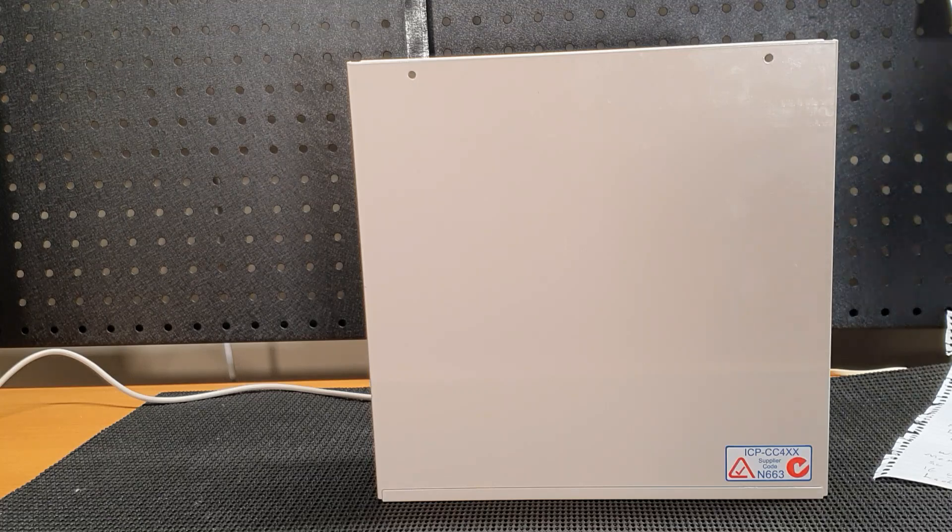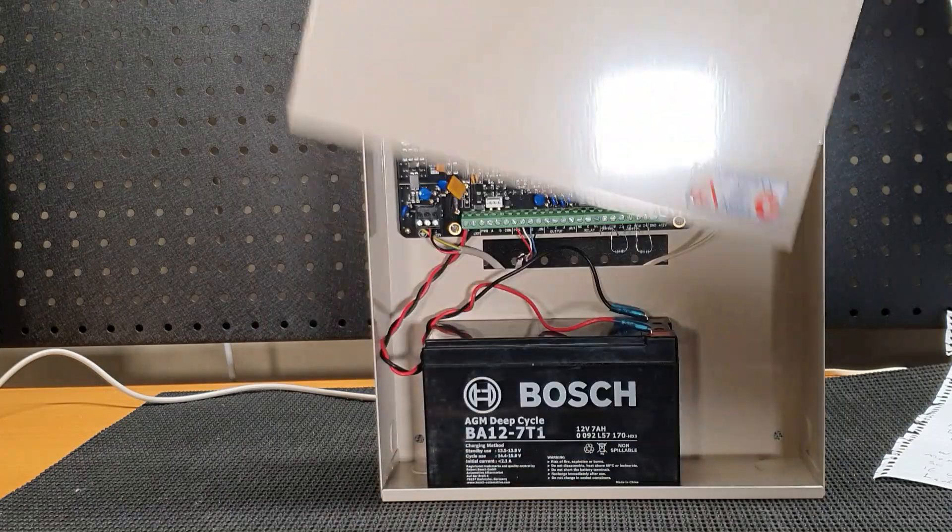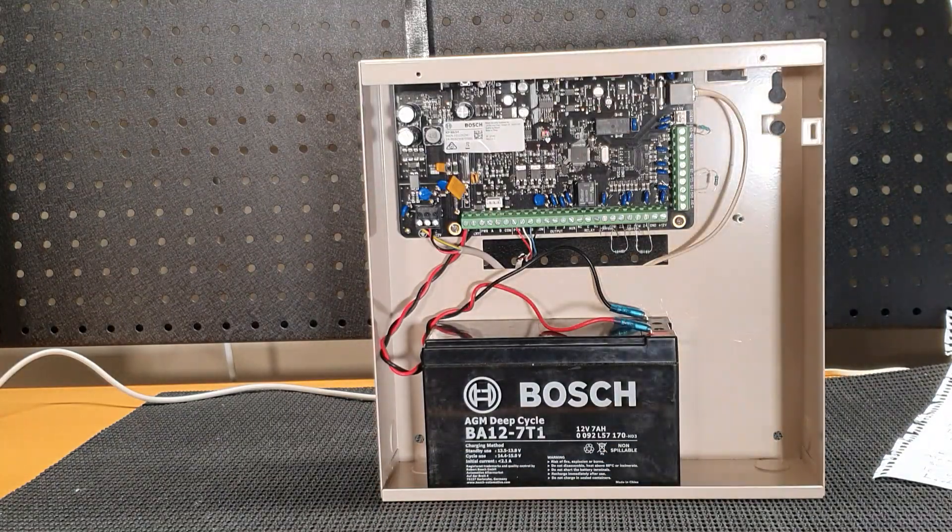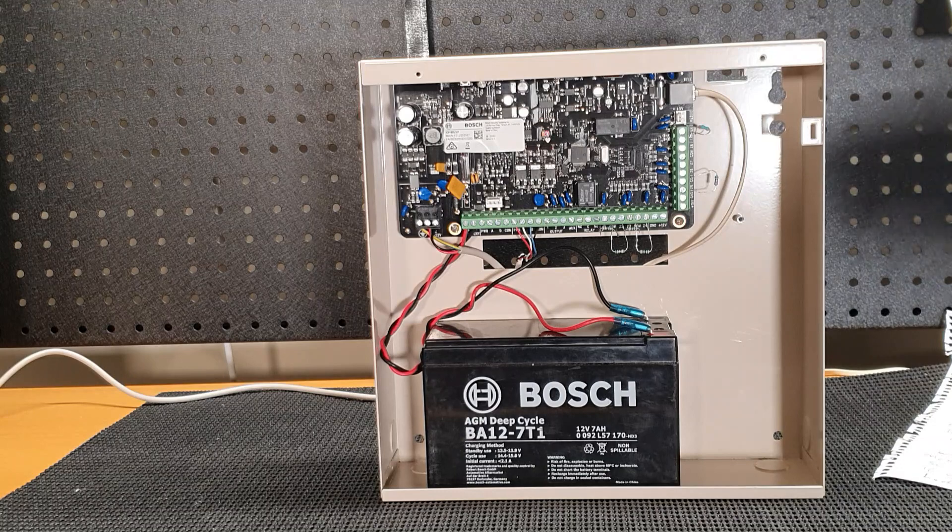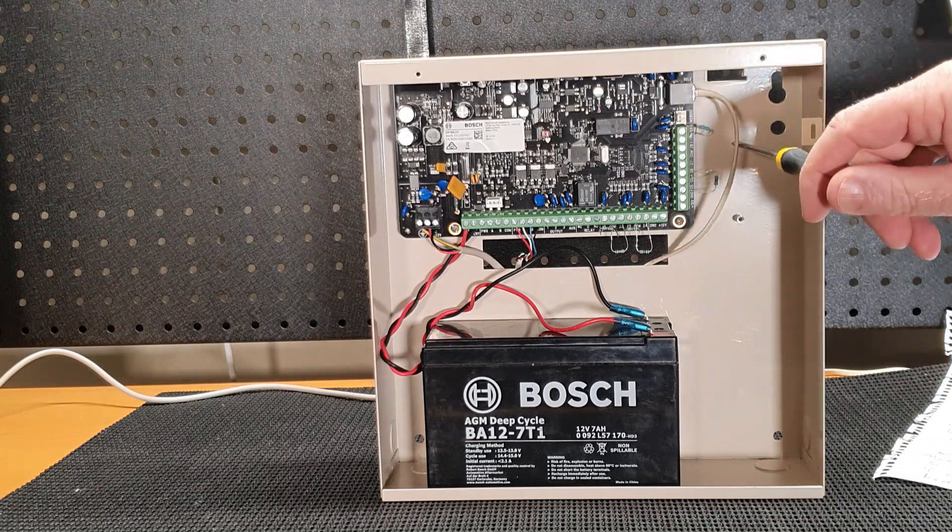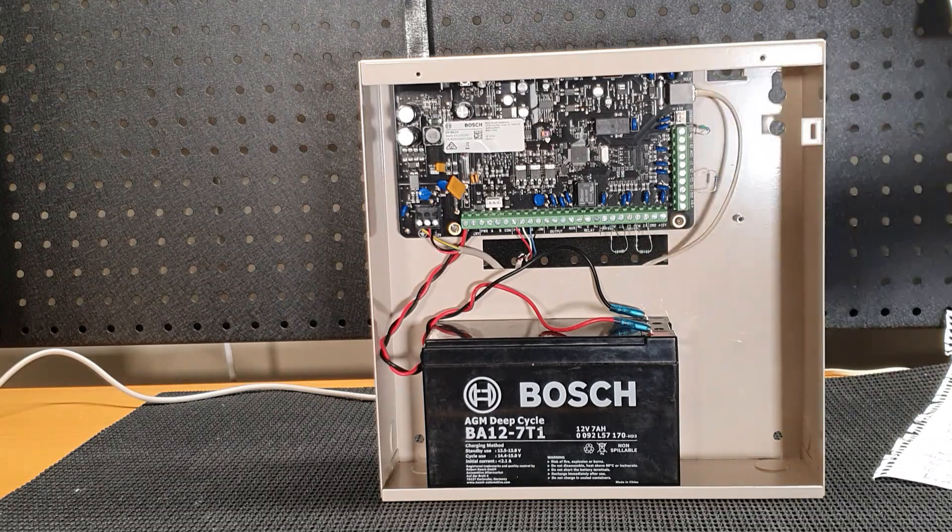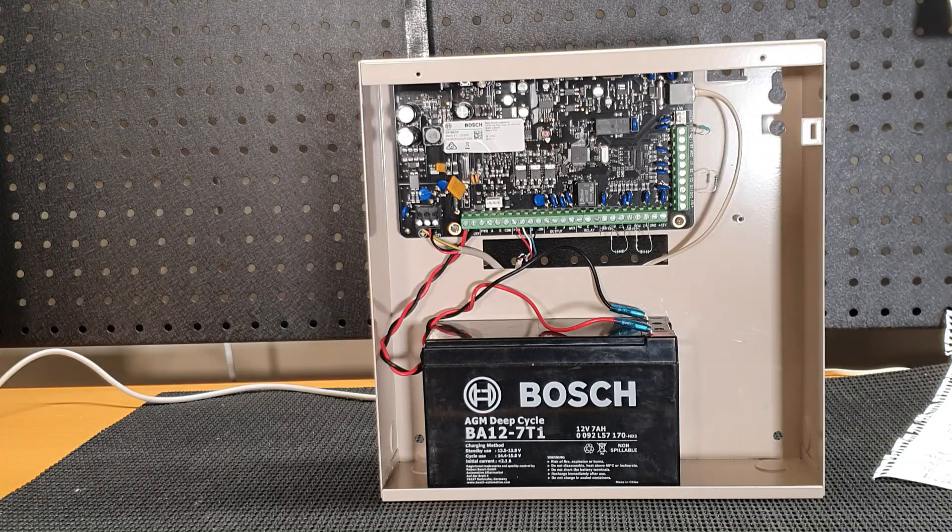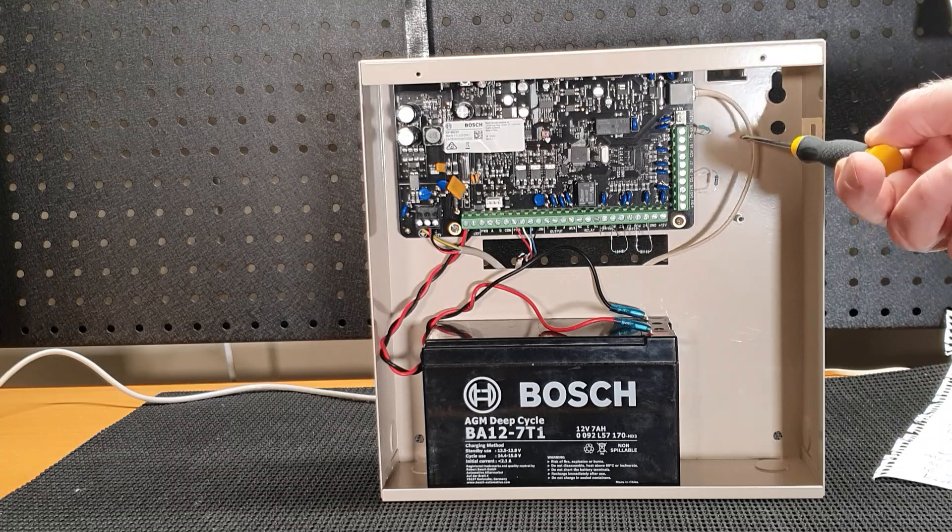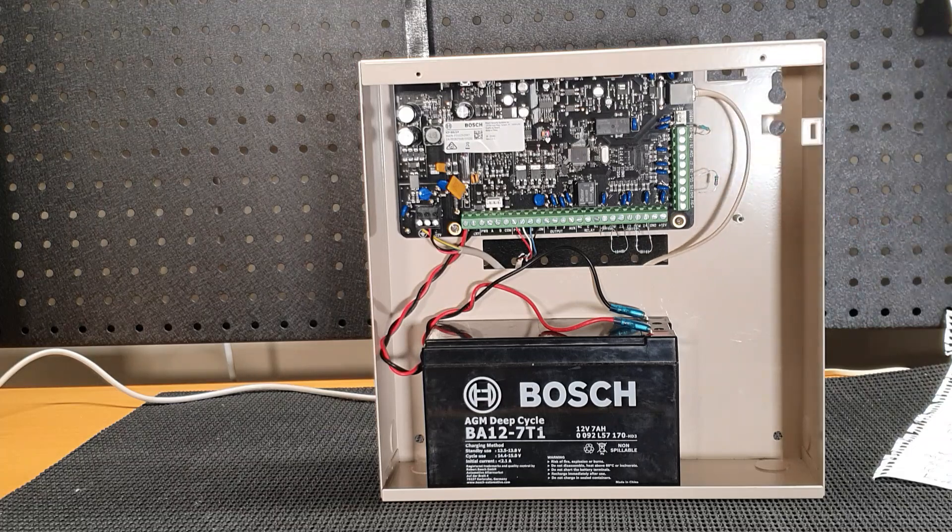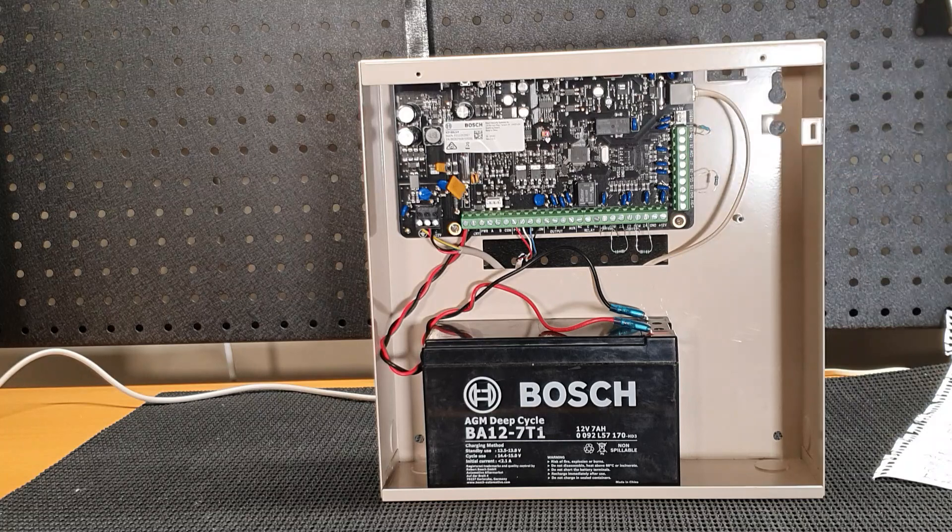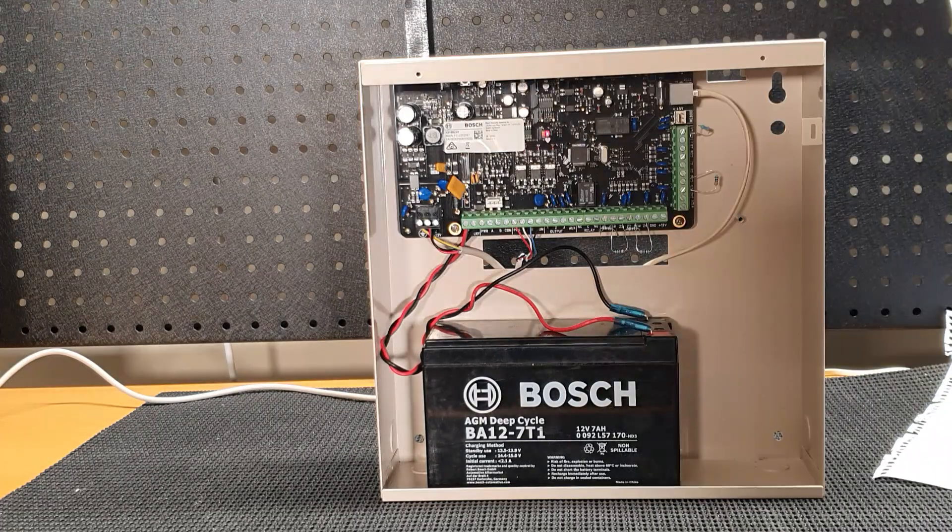Let's have a look. I'll open the lid here. This is the Solution 3000. The 2000 looks almost identical. But if you have got a phone line connected, it's going to be here. So if you don't have a lead connected into that socket, you definitely don't have the phone connected. If you have got a lead connected into there and you still have an analog phone line at home, chances are good that the phone line is connected to the alarm panel.